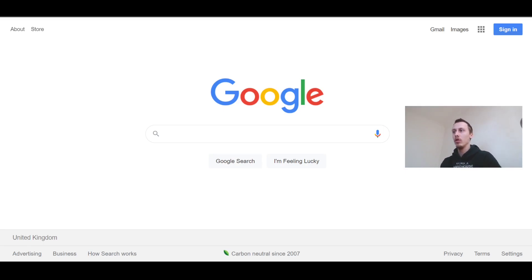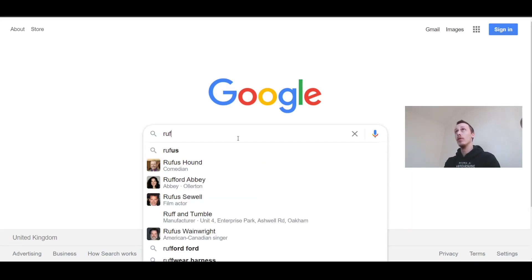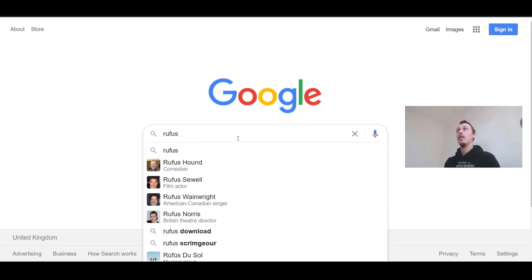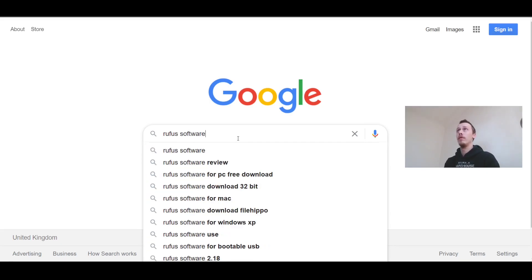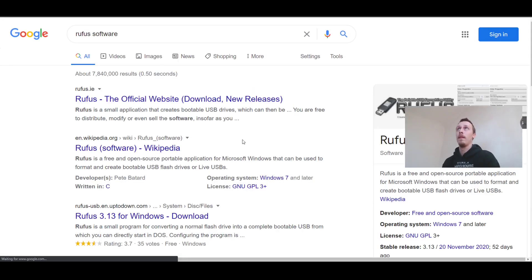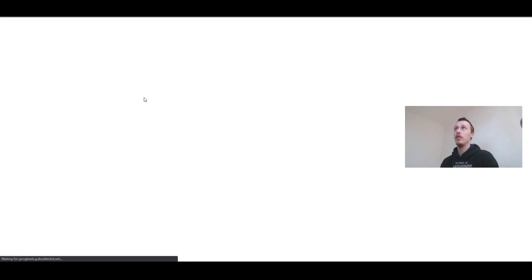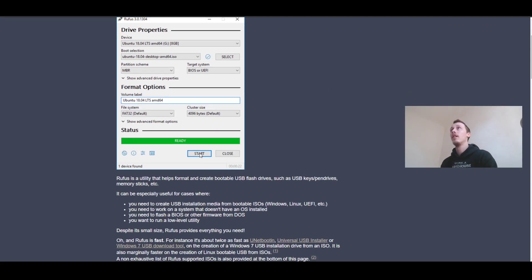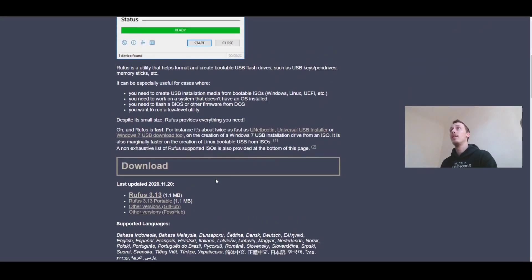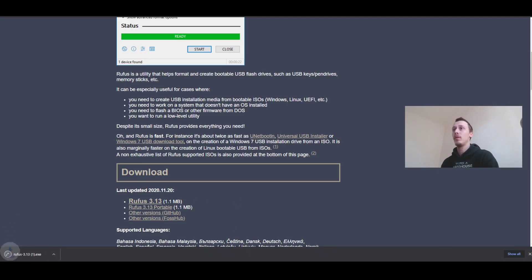First thing you want to do is come to Google and type in 'rufus software', that's it. Then come to this first one. I will put the link in the description if you don't want to do that, but come here. Download, and you just download it nice and quickly.